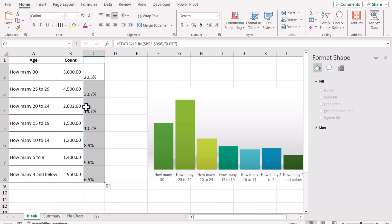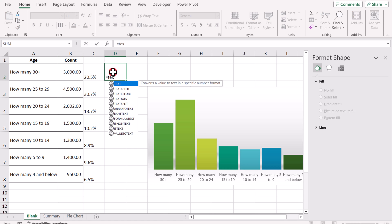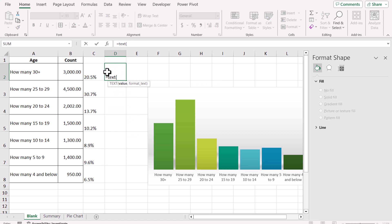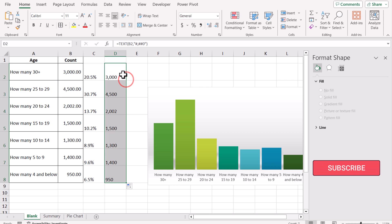The next thing we need to do is format this count using the TEXT function to a proper number. So TEXT, select B2, format—in this case I want hash, comma, hash hash 0, quotation mark, close the bracket, hit Enter—and we will get the formatted number.